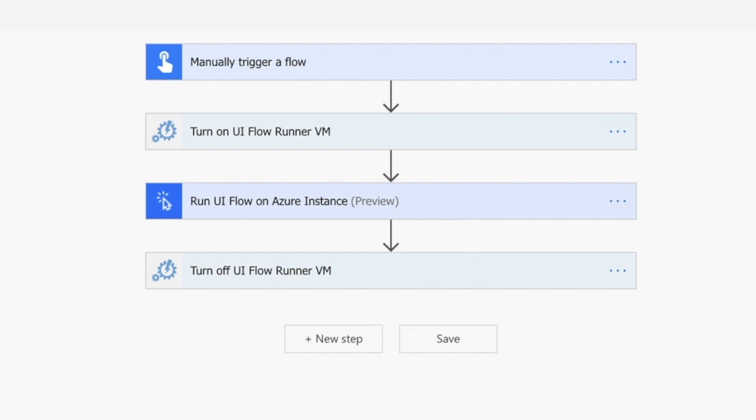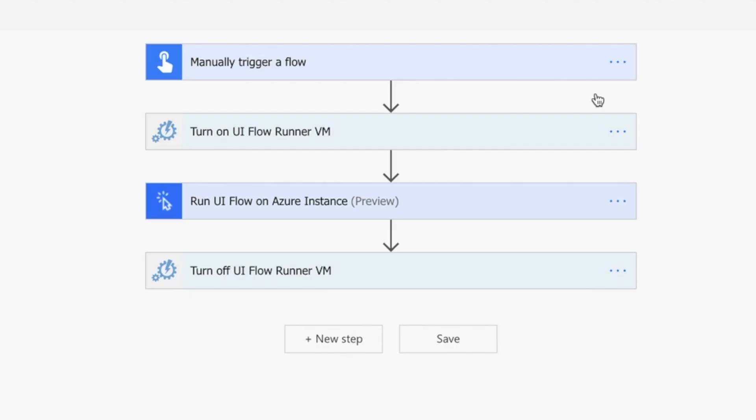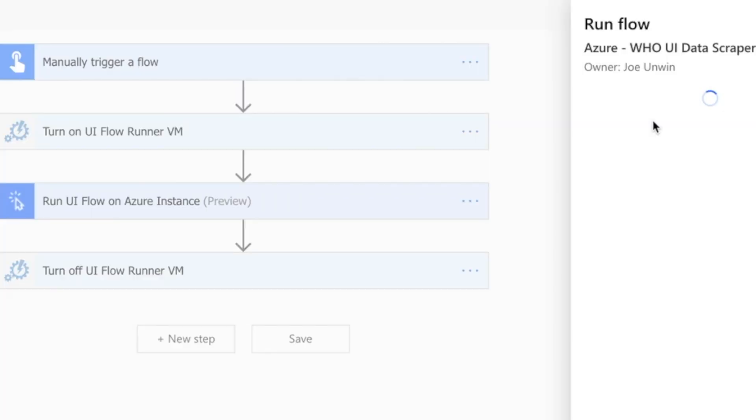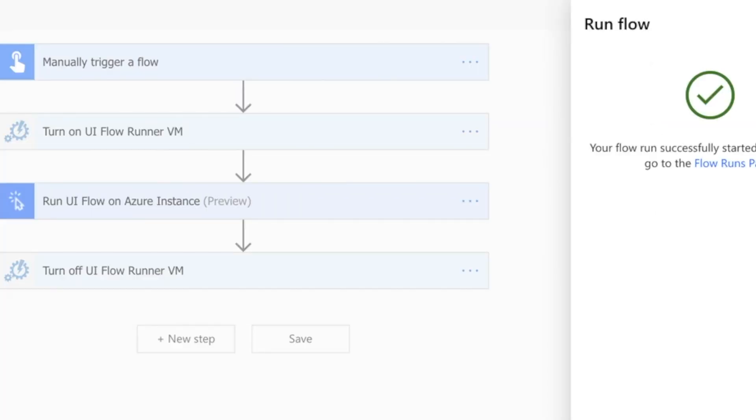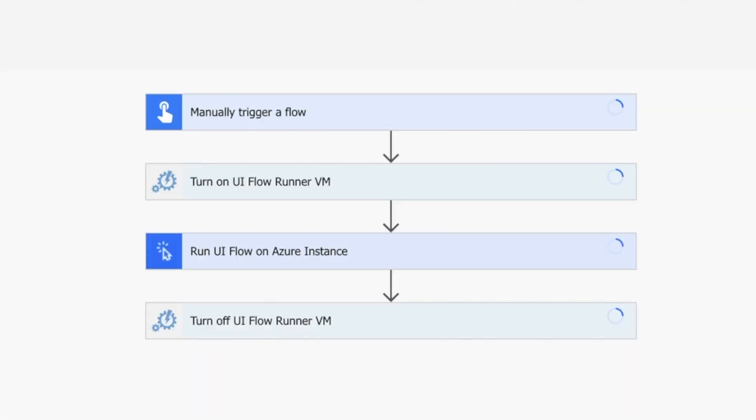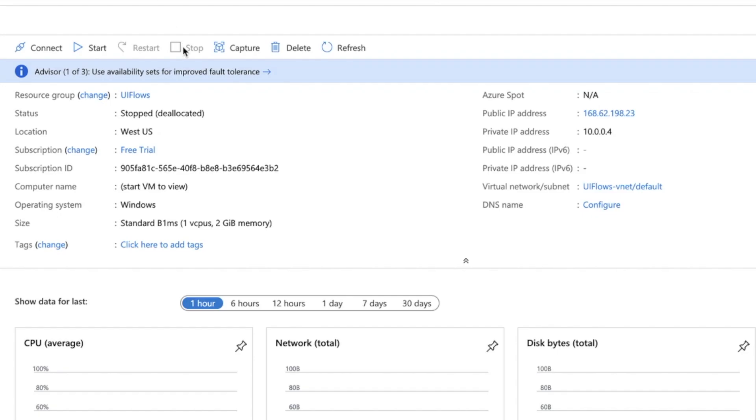As you can see here, I've got my status as stopped. If I go and test my flow, I'll perform the trigger, run the flow, and click done so I can see the flow running.